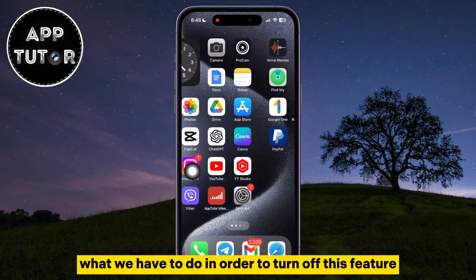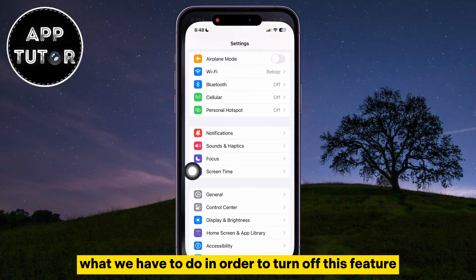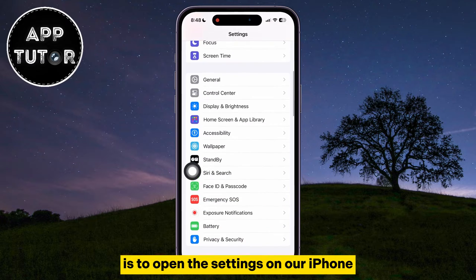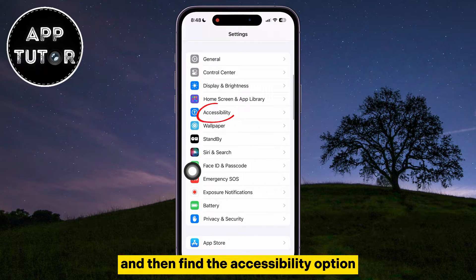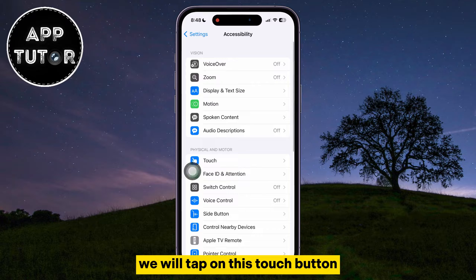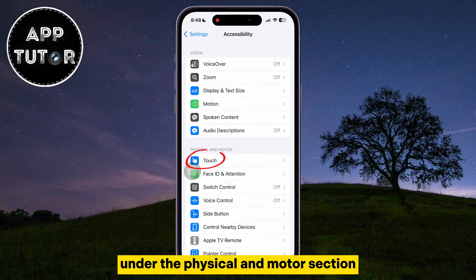What we have to do in order to turn off this feature is to open the Settings on our iPhone and then find the Accessibility option. After this step, we will tap on the Touch button under the Physical and Motor section.